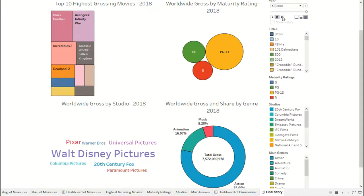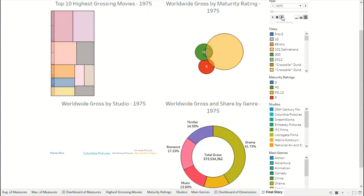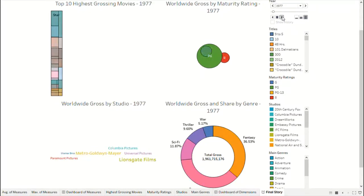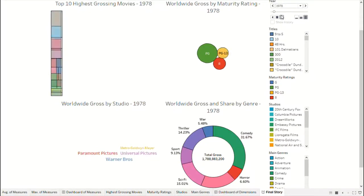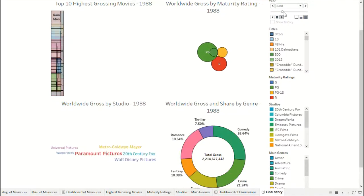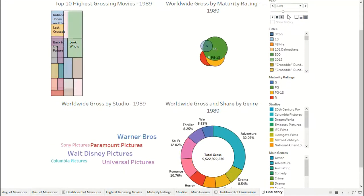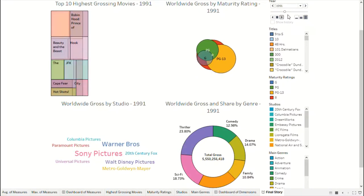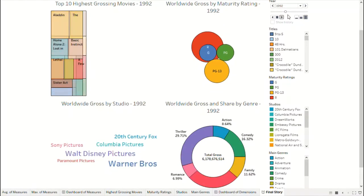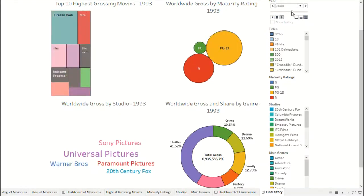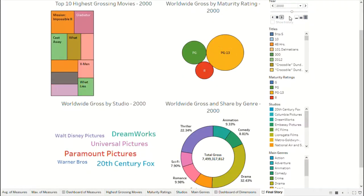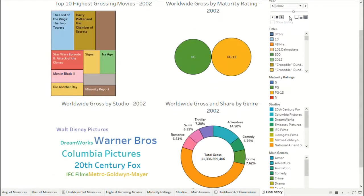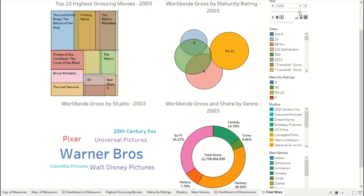In the second dashboard, variations of dimensions consisting of title, maturity rating, studio, and genre with the worldwide gross measure — which is the core measure of the dataset — are shown. All the different items in each visualization are represented by a different color. The first visualization is a weighted tiles chart, the second one is a packed bubble chart, the third one is a word cloud, and the last one is a donut chart in which the values and percentage represent the worldwide gross share of genres in that particular year.